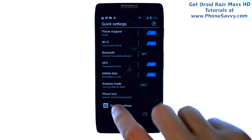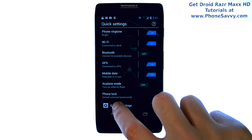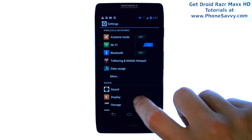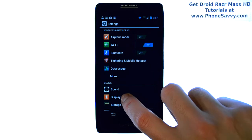We're going to go to All Settings at the bottom, and then select Display.